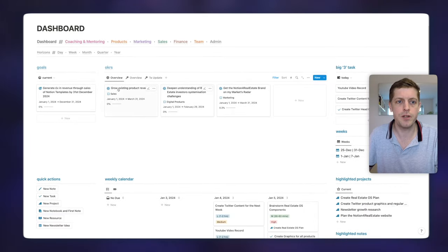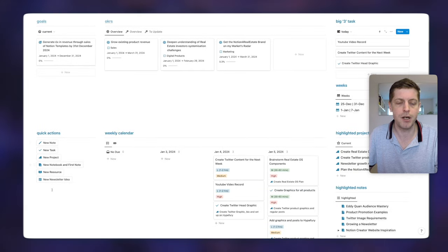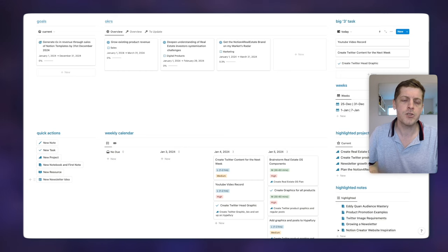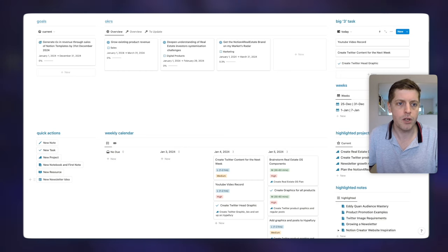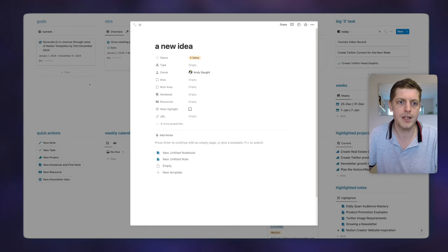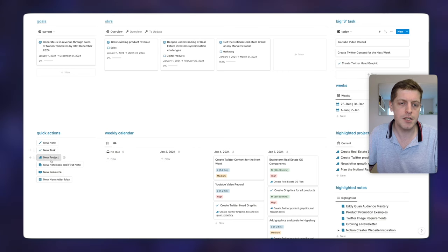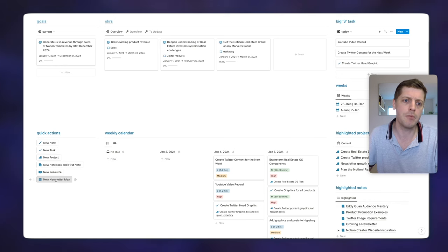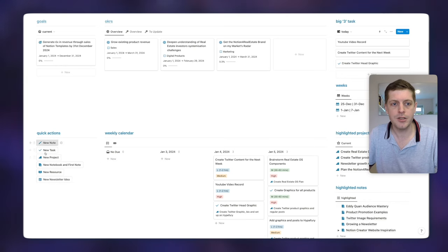Scrolling down, on the left hand side I've got action buttons — quick actions. So often we'll be in the middle of something and our brain will wander to a new idea or task. I don't want to think about it — I'll literally just click 'new note', write down some ideas, click off it and that's done. The same applies for tasks, projects, resources, and also my newsletter. Those are various quick actions so I don't have to think about them.